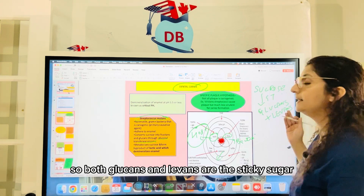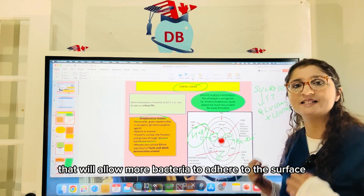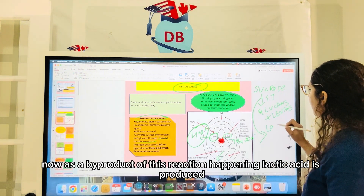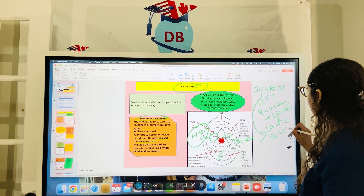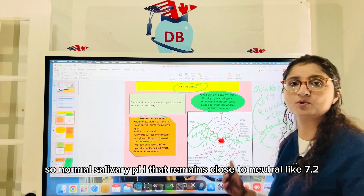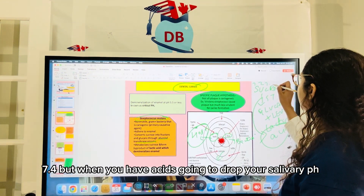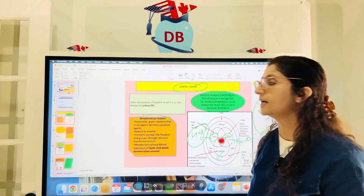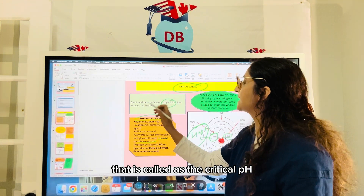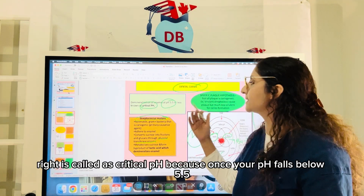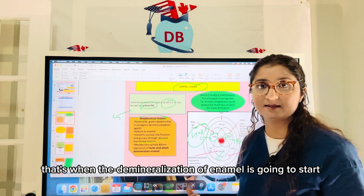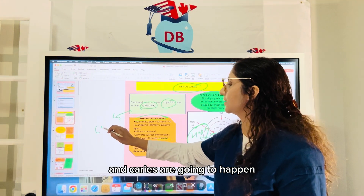Both glucans and levans are sticky sugars that allow more bacteria to adhere to the surface. As a byproduct of this reaction, lactic acid is produced, which drops the salivary pH. Normal salivary pH remains close to neutral, around 7.2–7.4, but when it becomes acidic and drops to pH 5.5, that is called the critical pH — because once pH falls below 5.5, demineralization of enamel begins.